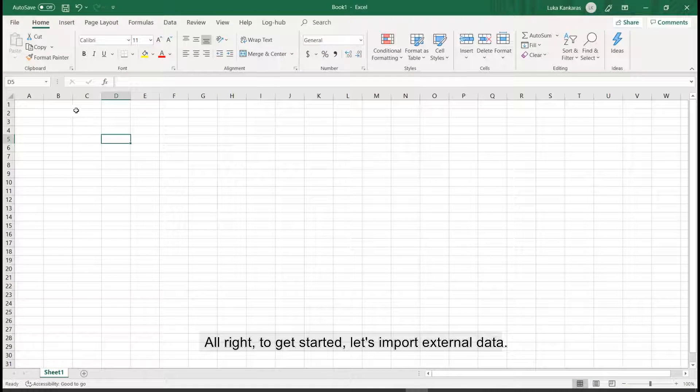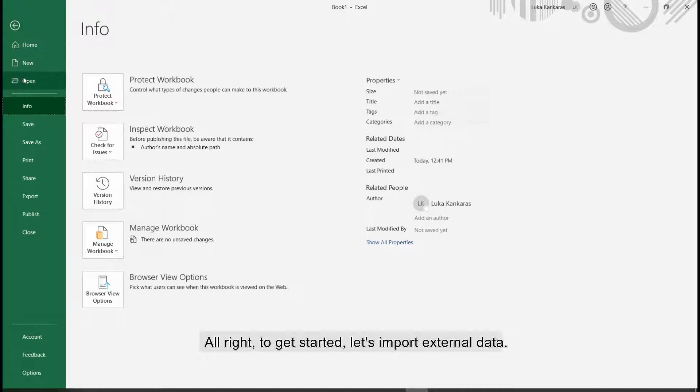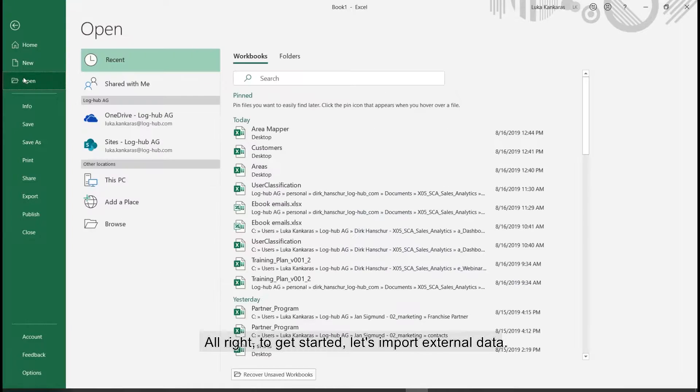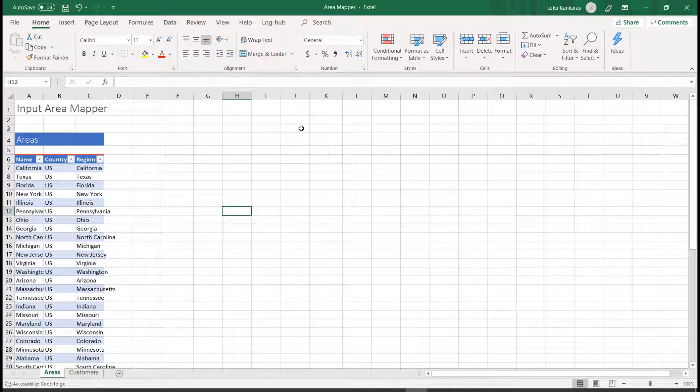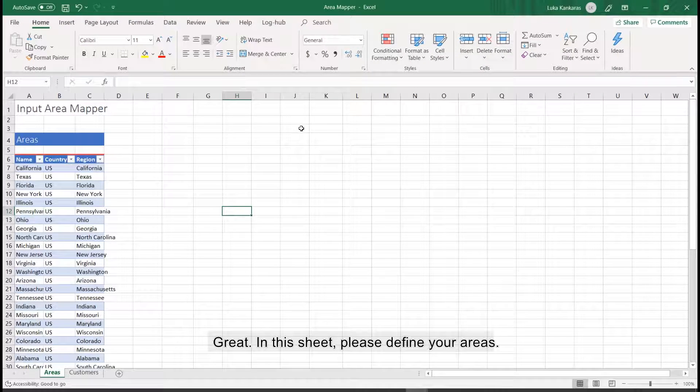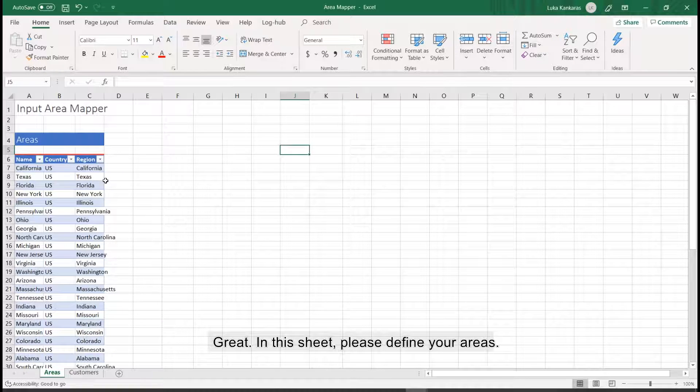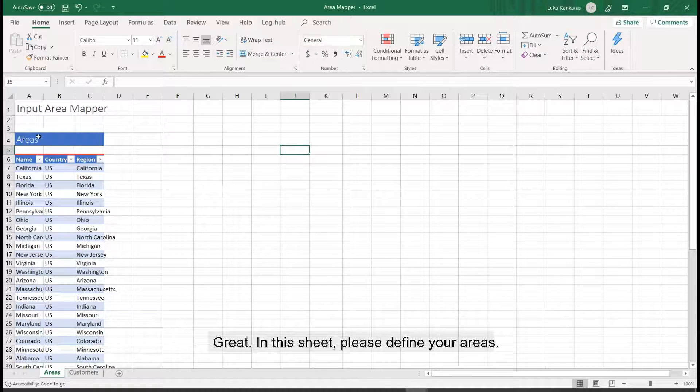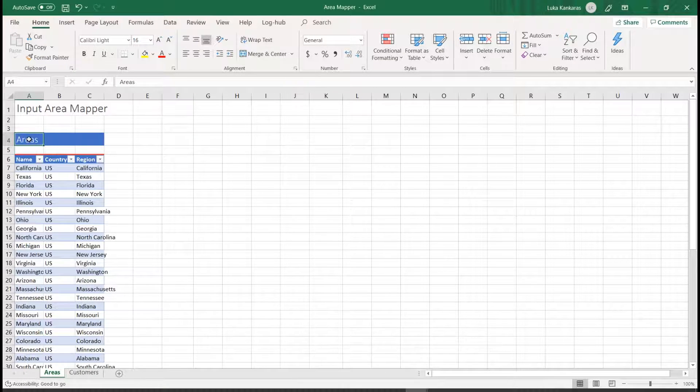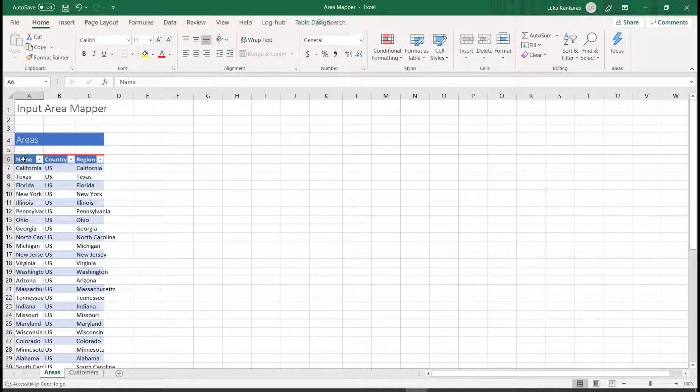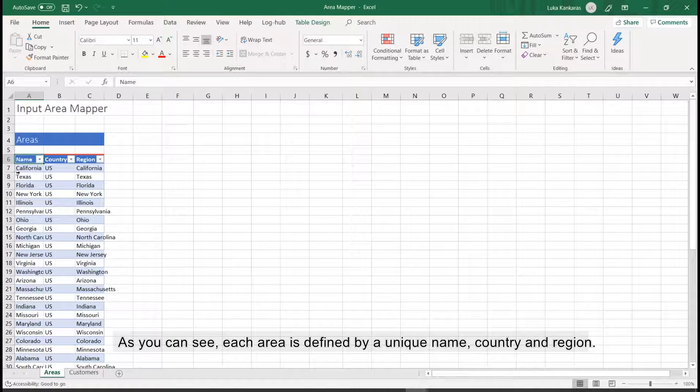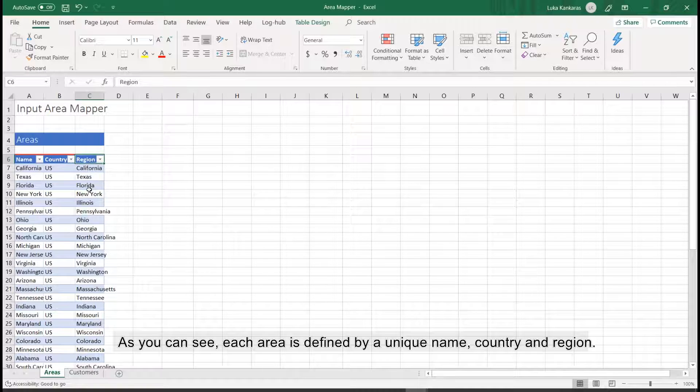Alright, to get started, let's import external data. In this sheet, please define your areas. As you can see, each area is defined by a unique name, country and region.